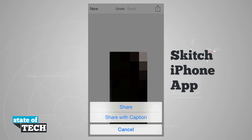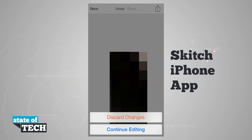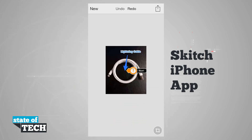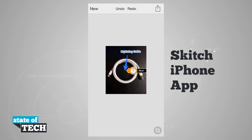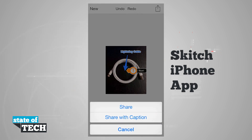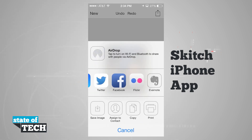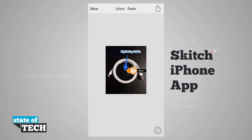When I'm ready, hitting the share button in the top right hand corner lets me share this or share it with a caption. Hitting new will prompt me to continue or discard my changes — I'll continue editing. If I made a mistake, I can hit undo to bring me back, including back from the crop. I can hit redo and save everything. Tapping share gives me options: messages, mail, Twitter, Facebook, Flickr, or Evernote, and I can even assign it to a contact, save image, copy, or print. Tapping Evernote sends the note off to Evernote.